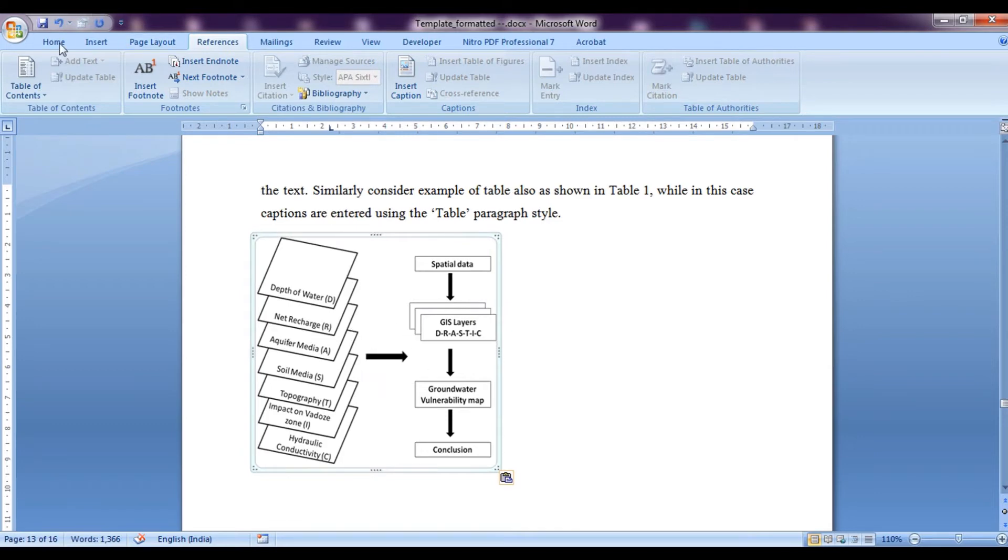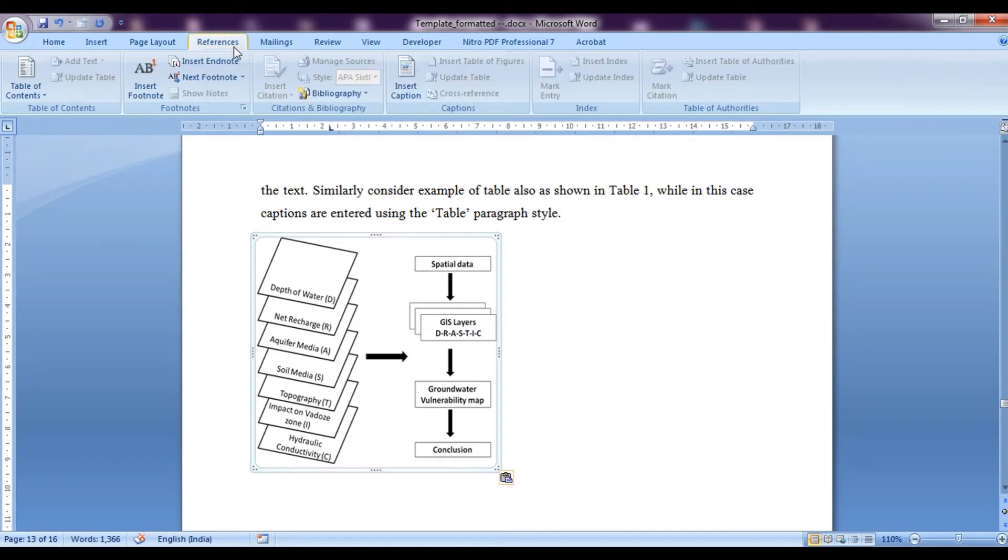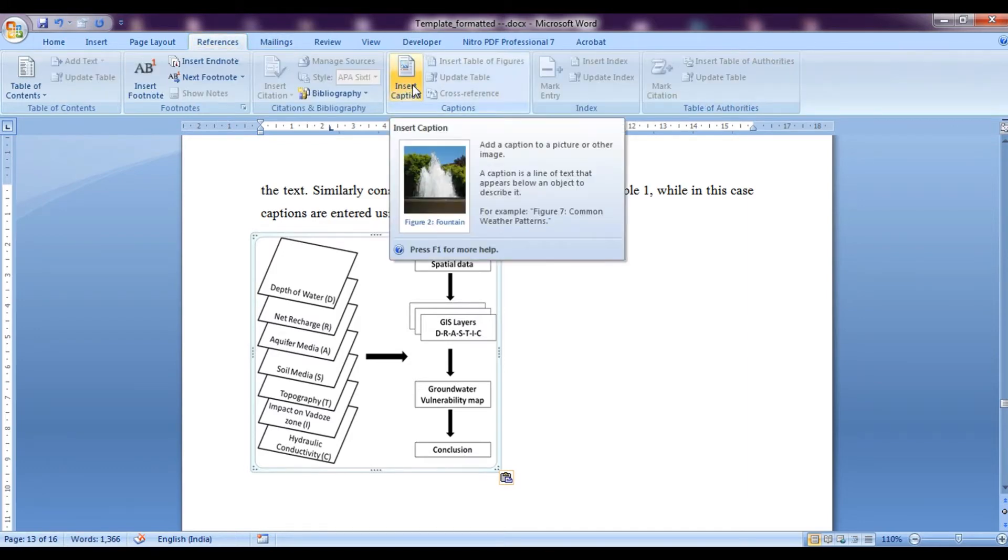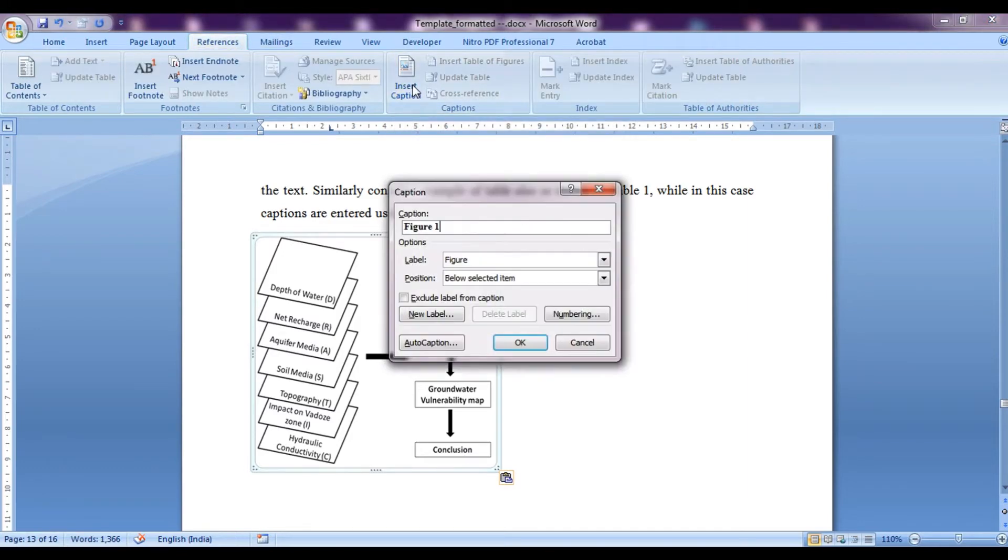So in this case, we would again go on to the references over here, click on insert caption and we can see over here that the caption is figure 1.